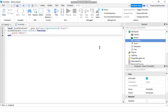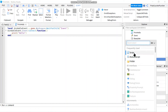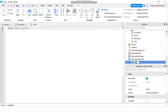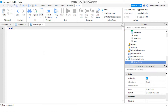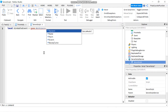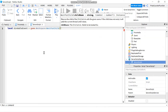Now I'm going to go to my server script service where I'm going to fire that event. We're going to add a script and rename it to ServerScript. In our script we're going to declare that bindable event: local bindable equals game.Workspace:WaitForChild('Event').